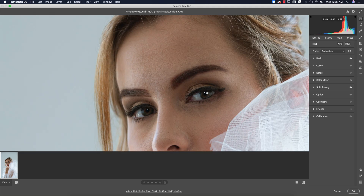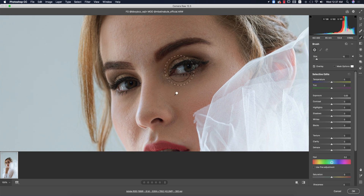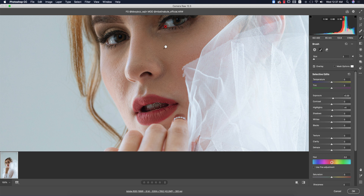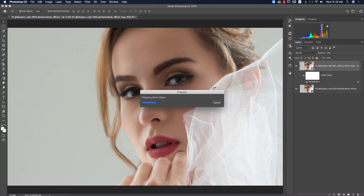Now I want to brighten the eyeballs and whiten the teeth. Go to the Brush tool, select once, make the brush size smaller, and increase exposure and highlights a little. Brush over the white portion of the eyes — the whites will brighten up. You can do the same for the teeth. Don't overdo it — just a little — then hit OK.